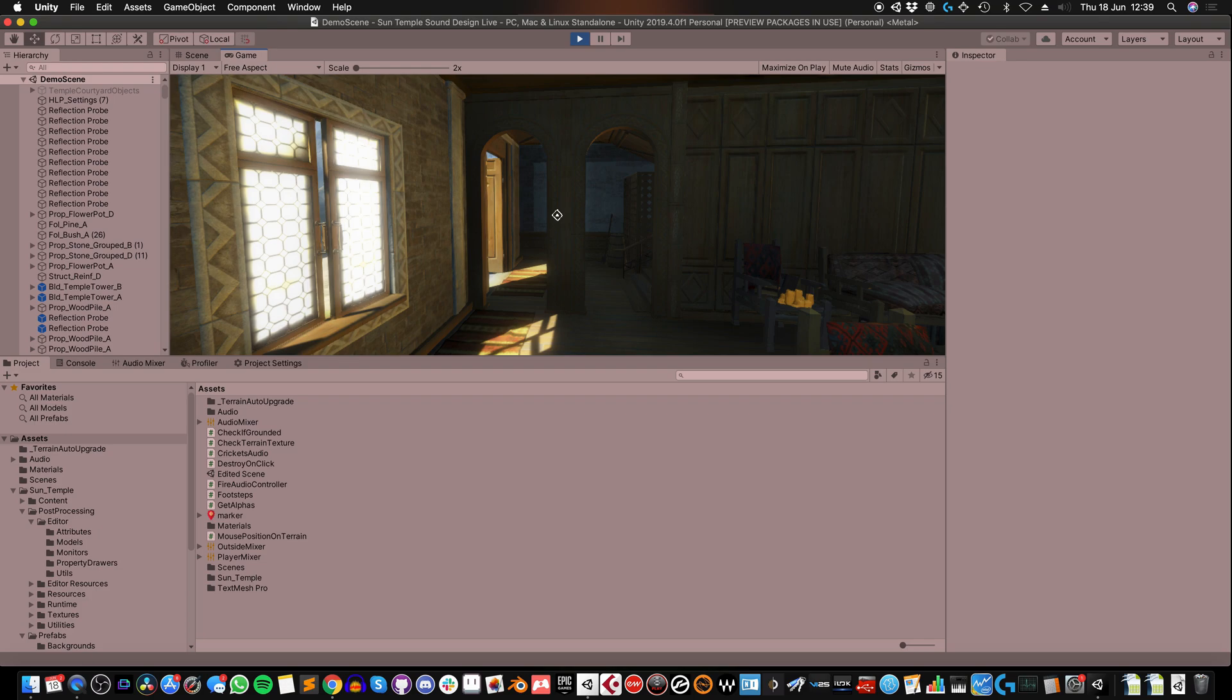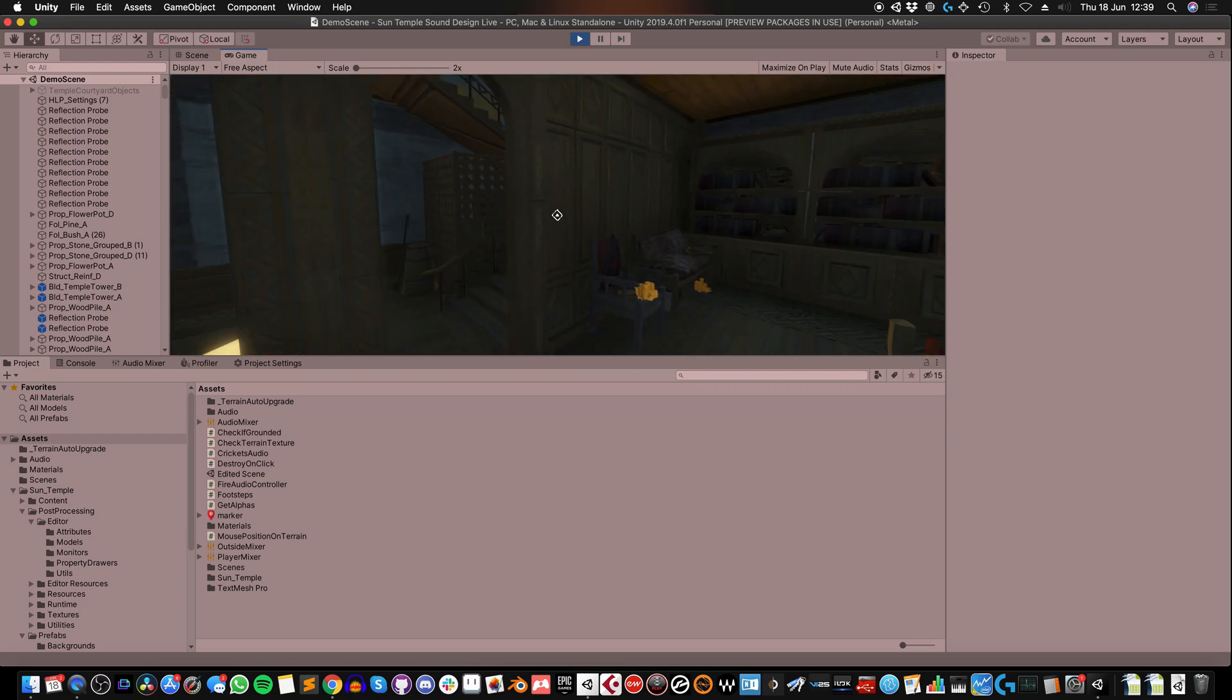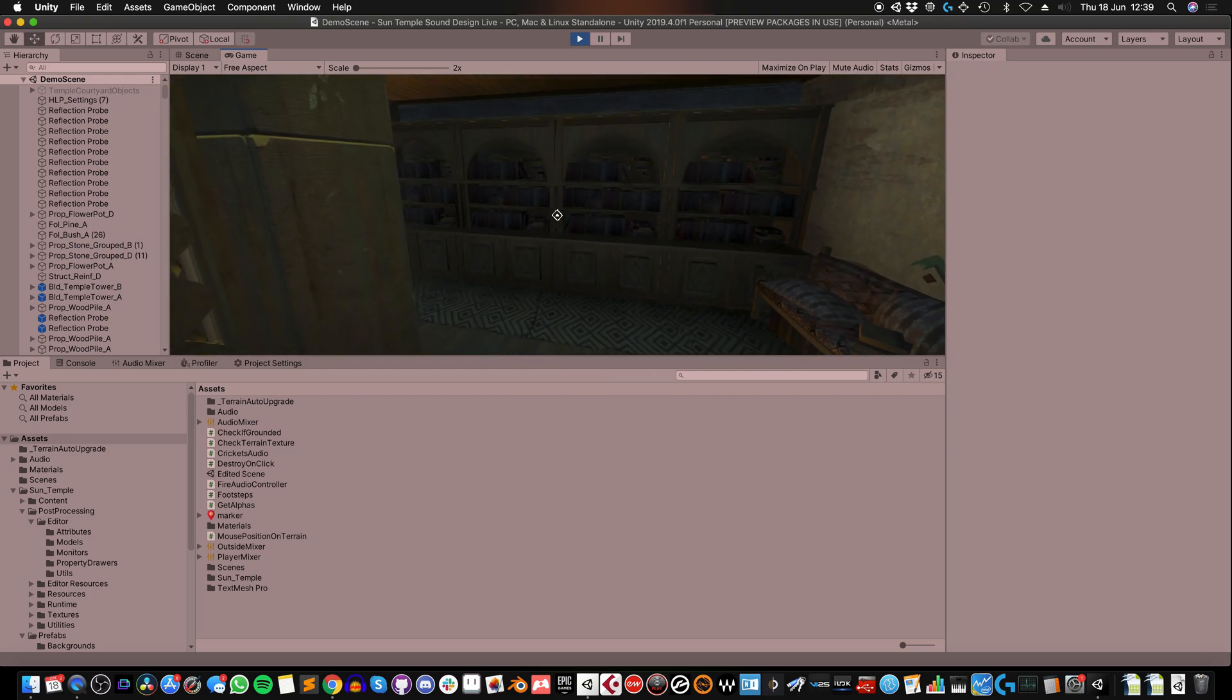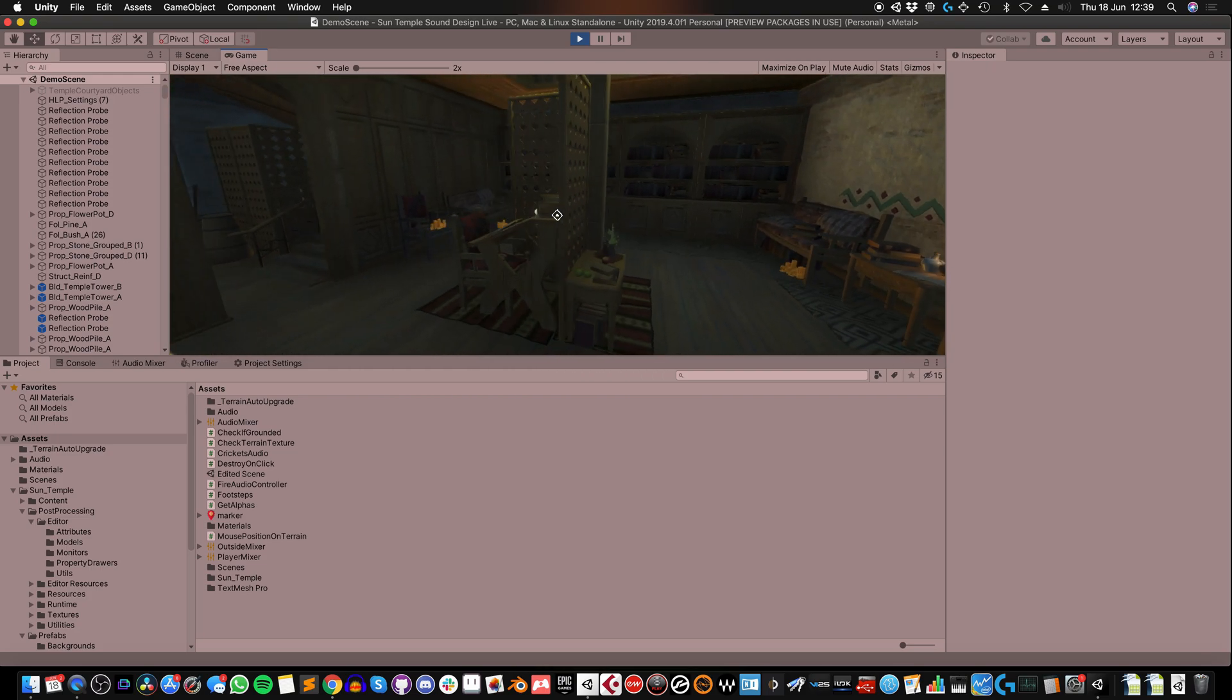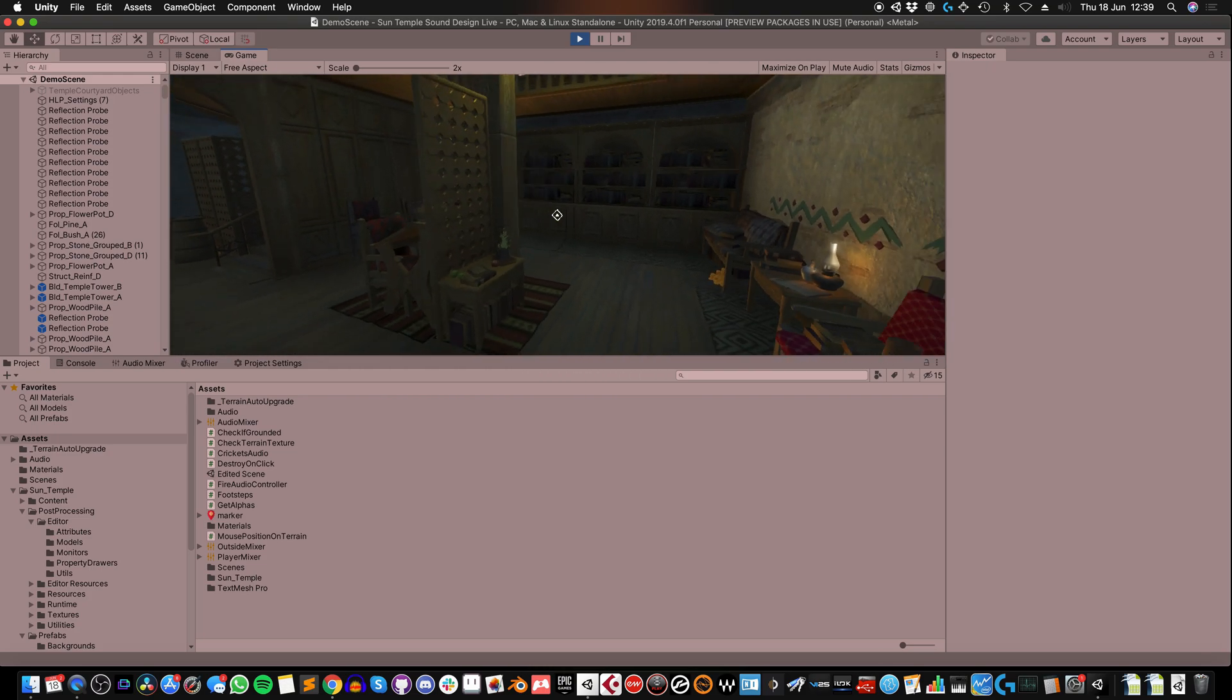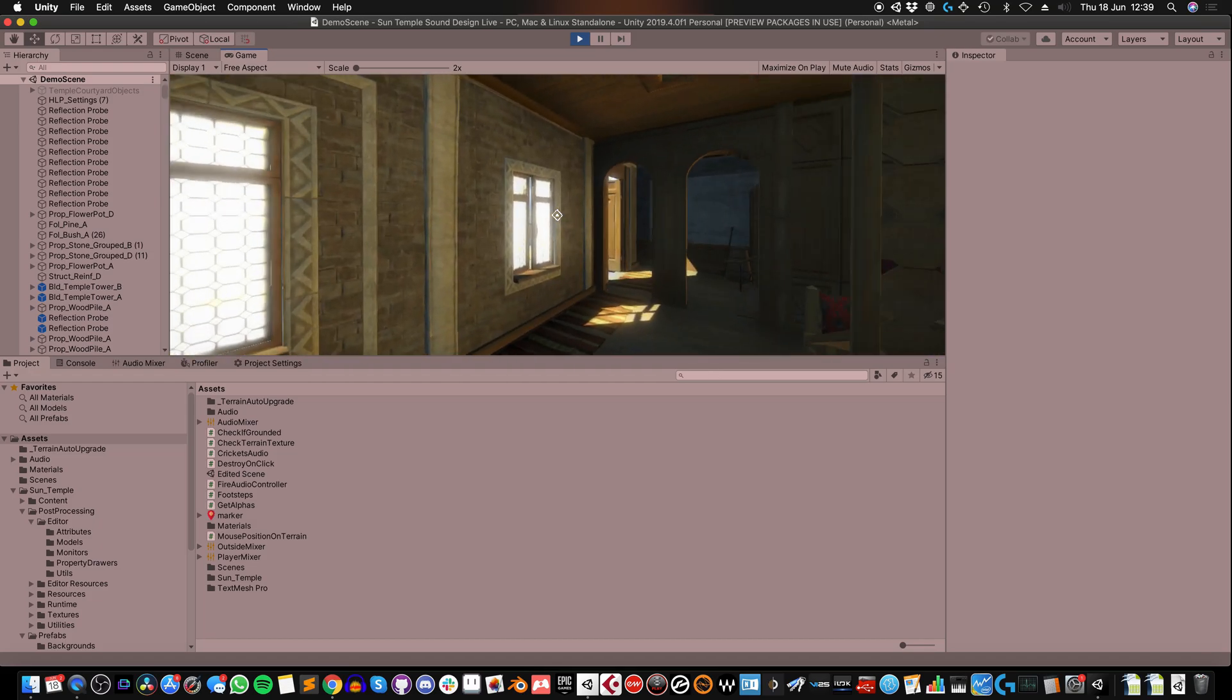So what are we going to do in this video? Well, if you've been following the series, then you'll know that I've been adding sounds to the environment, and so far I've added footstep sounds and some ambient effects to this scene.